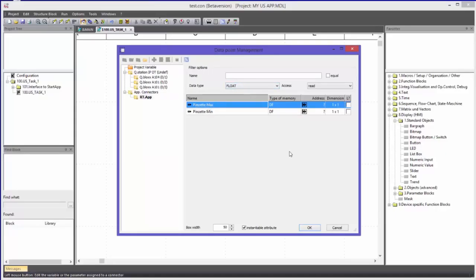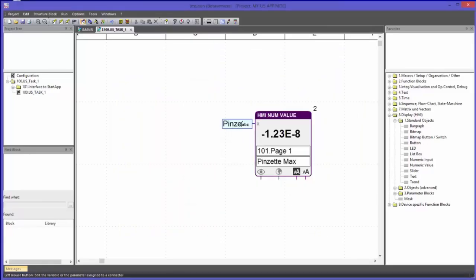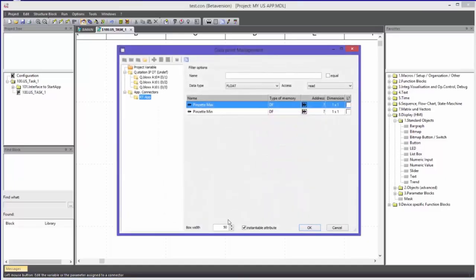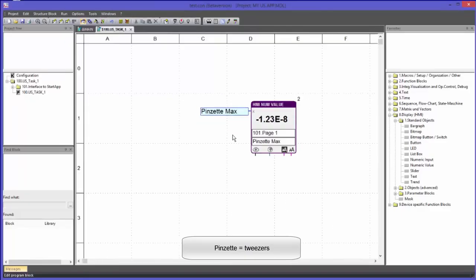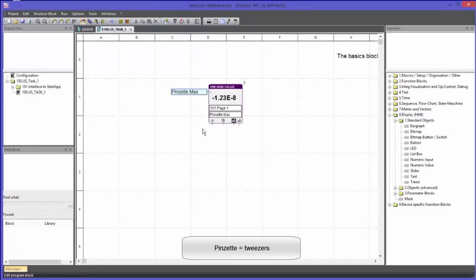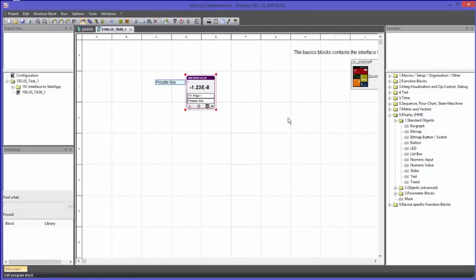I will now select the variable Pinzette Max. You can see that the tweezers have been assigned. To fully show the text I will change the length of the attribute from 50 to 100. Now I will expand the program so that the blocks for Pinzette Min, Reset Min Max, and the trend block for the current measurement value can be seen on the display. I will zoom out and make a copy of this block combination — Numeric Value and the attribute.